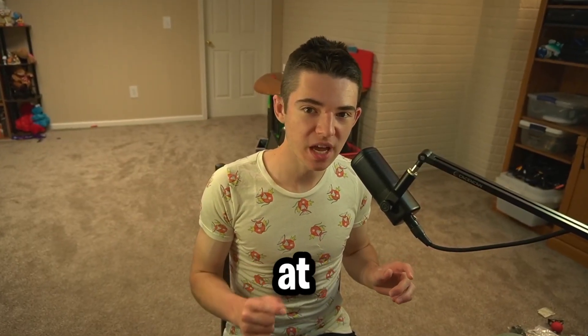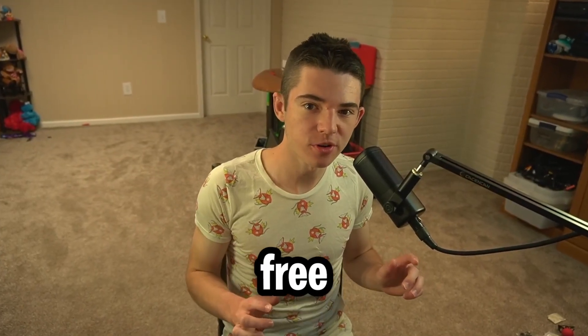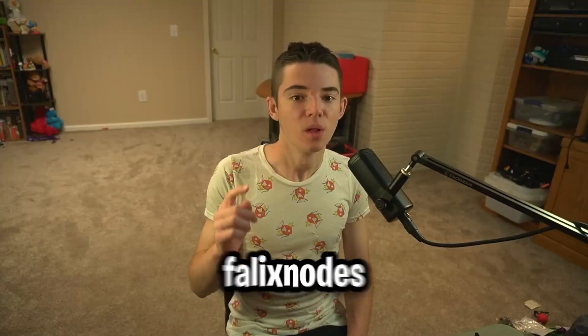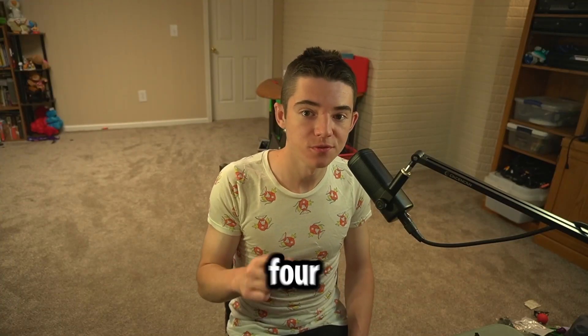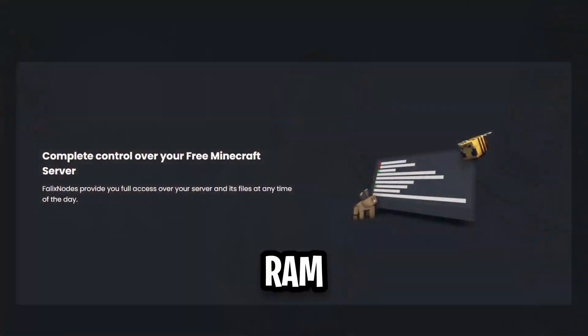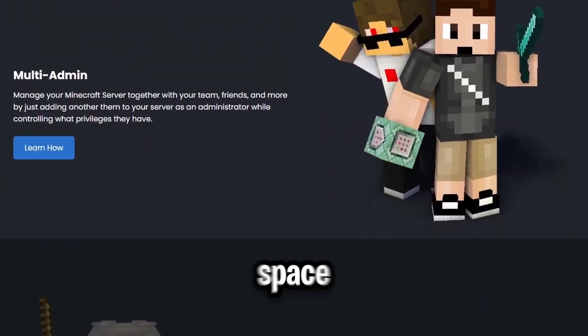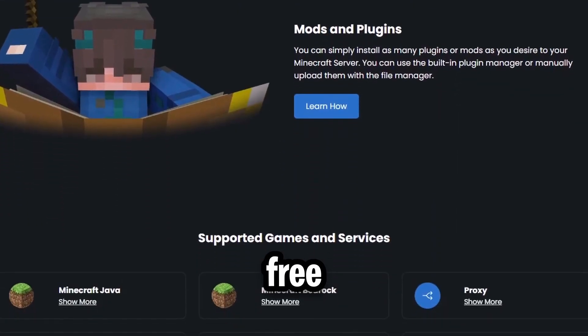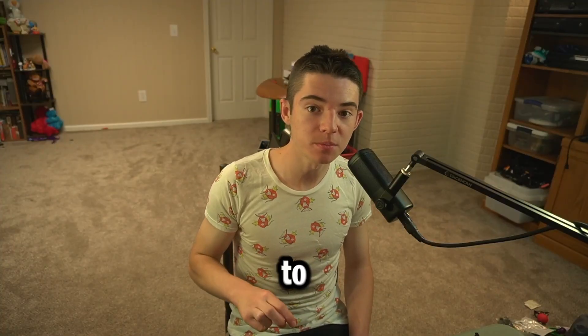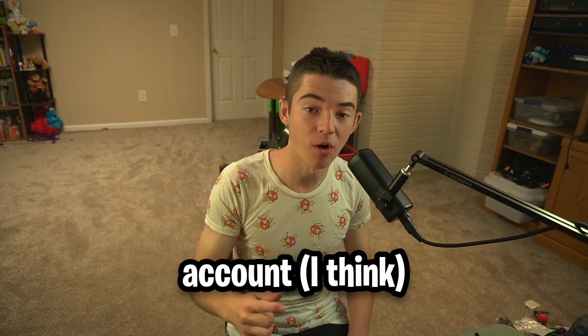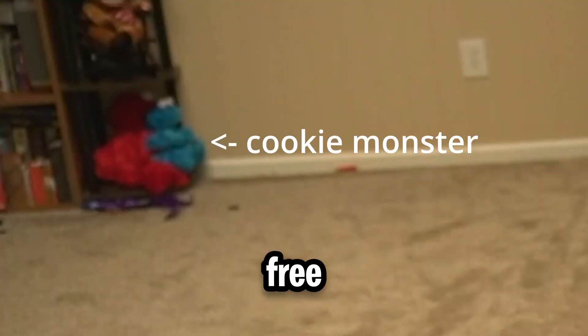Today we are going to be taking a look at one of my favorite free hosting services of all time, Felixnodes. Felixnodes offers 4GB of RAM and 20GB of disk space for free. You can also make up to 3 of these servers per account for free.